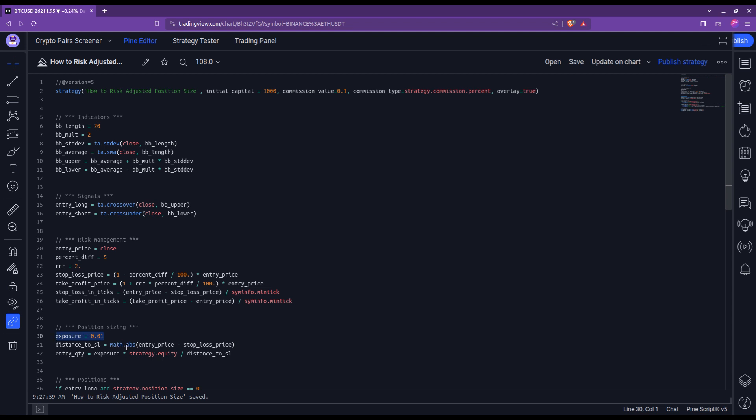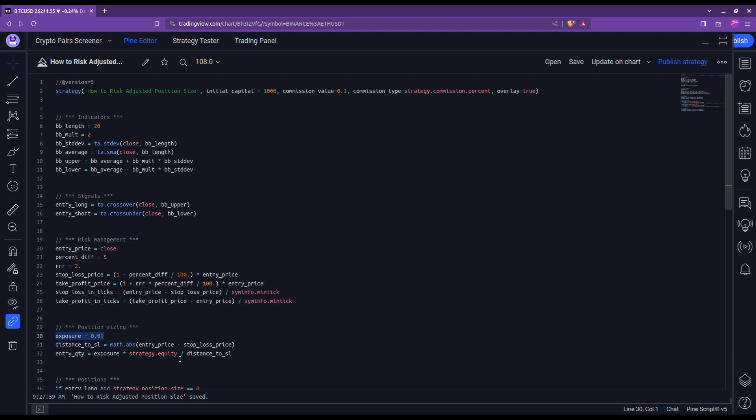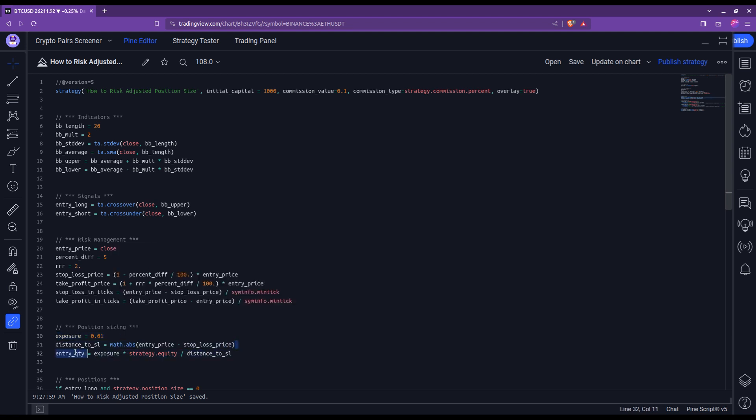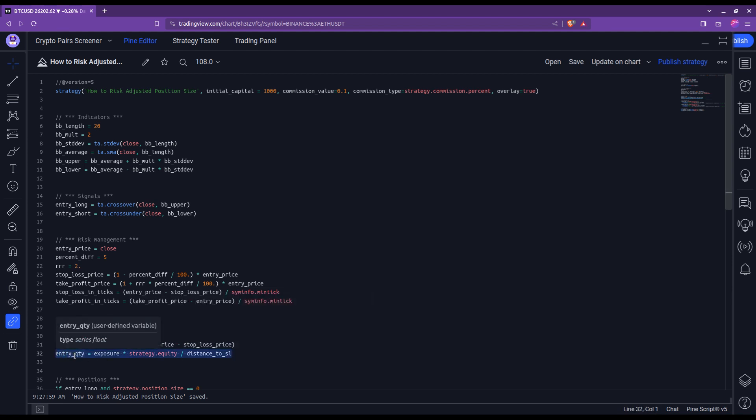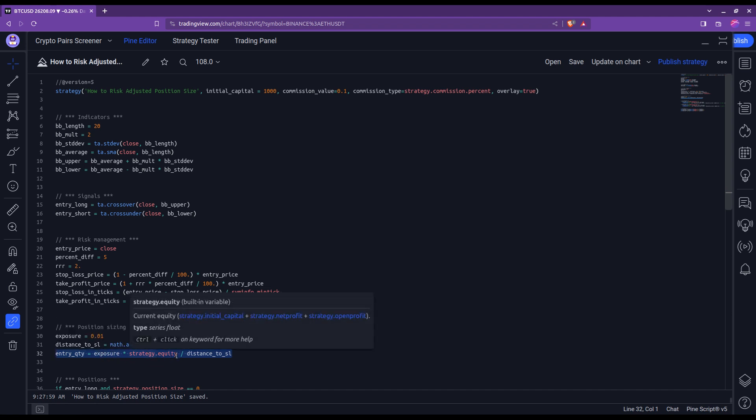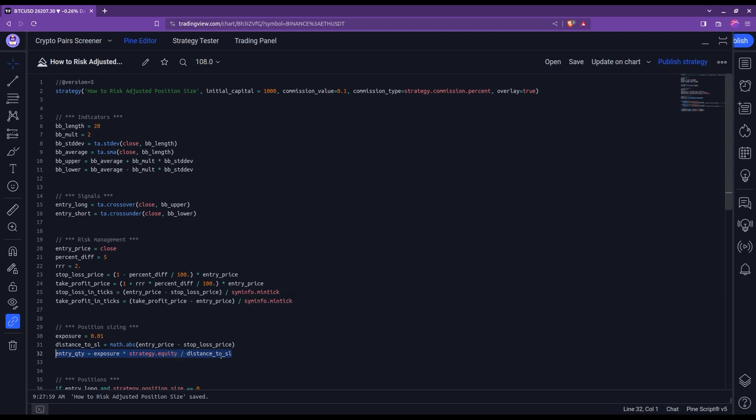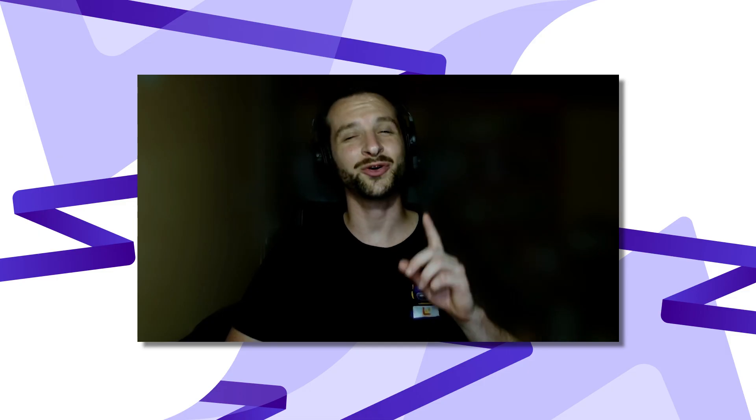Then the next lines, you don't have to change anything. This one is what I call the distance to stop loss. So it is nothing but the computation of the difference between the entry price minus the stop loss price, where I make sure that the result is given as a positive number, thanks to the absolute value here. And the following line is actually the computation of the amount to enter the trade with, where you can see it is this value at risk times strategy dot equity, which is basically the amount of capital that you have, divided by this distance to stop loss.